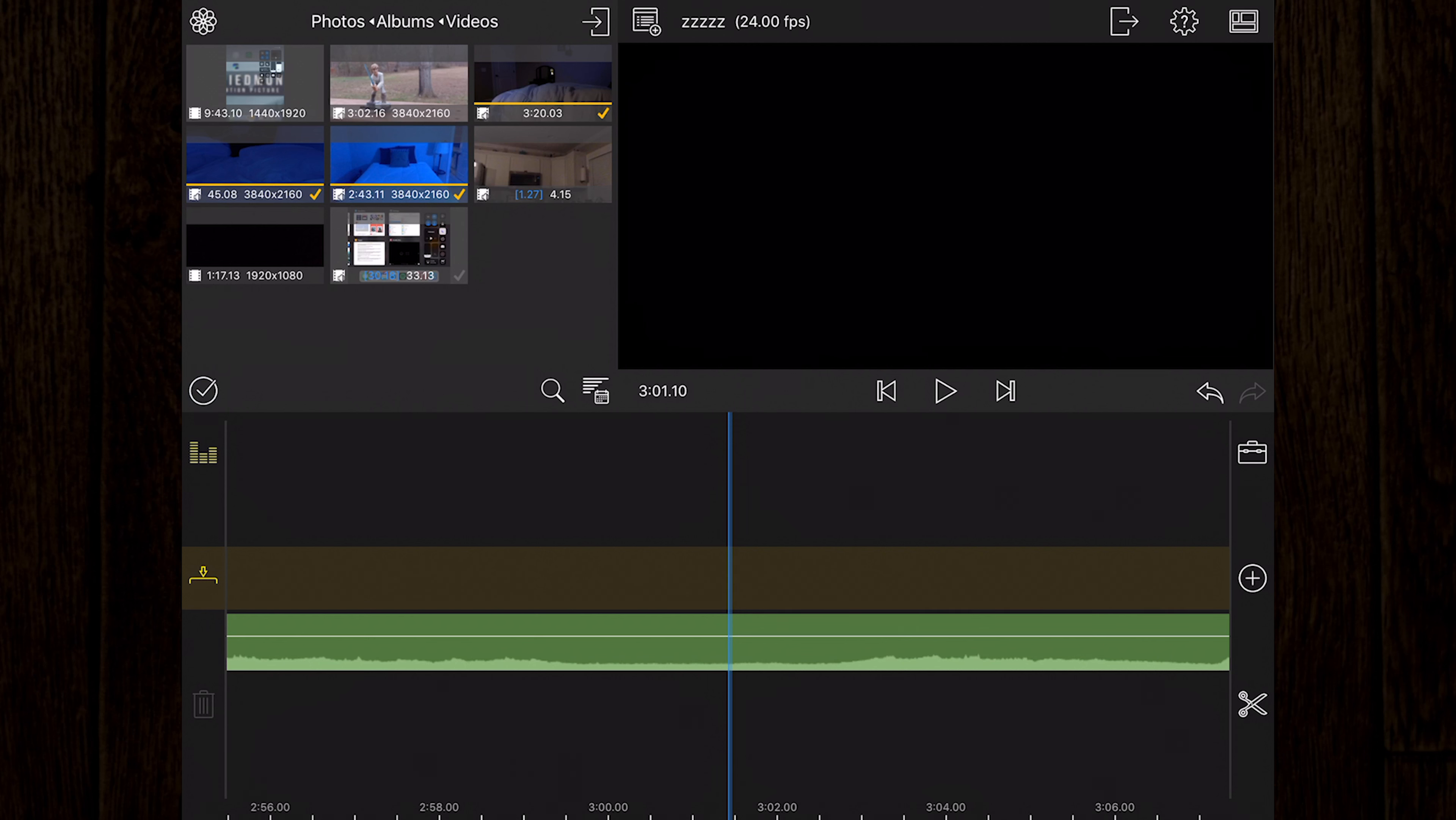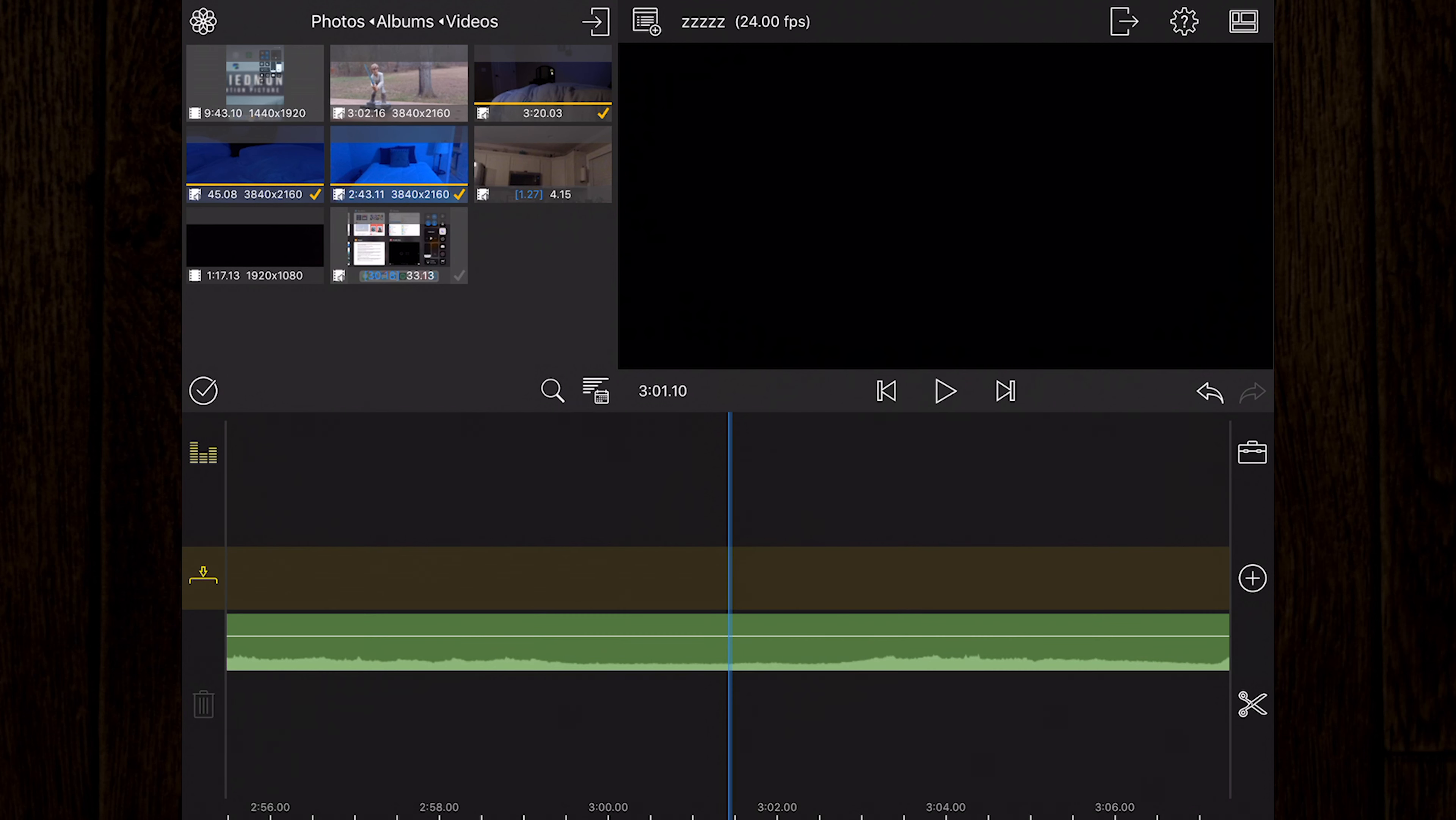There are three modes on the timeline that determine how clips behave when media is added, removed, or reordered. The insert mode, or ripple delete mode, makes sure that clips are moved out of the way to make room for new clips, and gaps are closed when removing clips from the timeline.